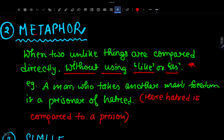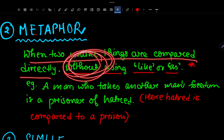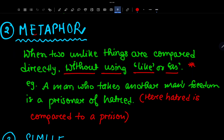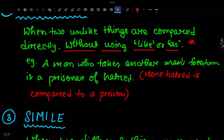Number 2 is Metaphor. Metaphor is when two unlike things are compared directly, without using 'like' or 'as'. When unlike things are compared without using 'like' or 'as', that is a metaphor.